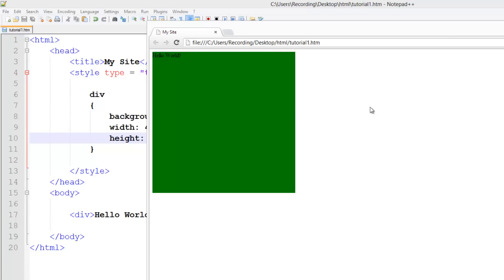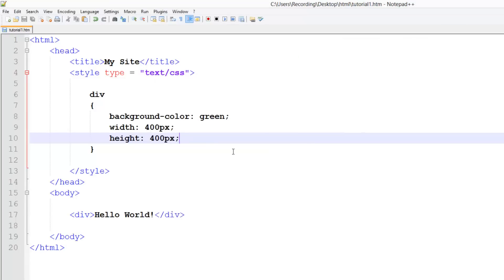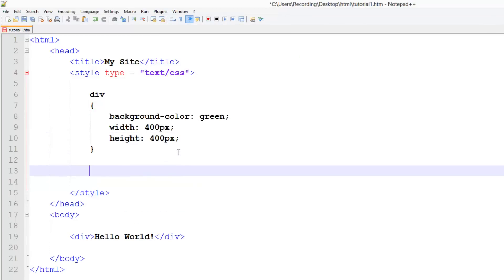So let's make it so when you hover it over, it's going to turn red. What we need is div and then we put our hover attribute to it. So colon hover, like this.